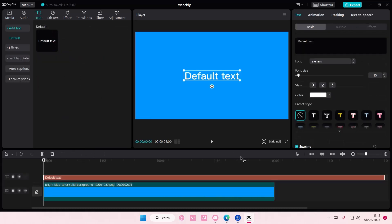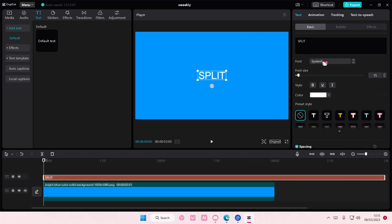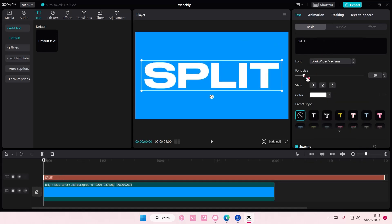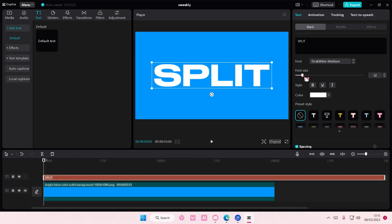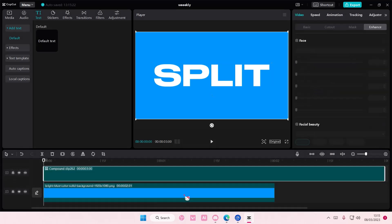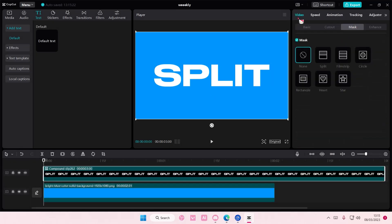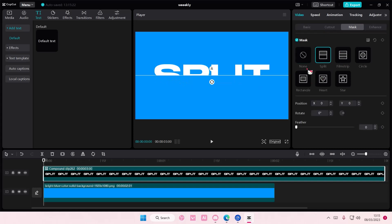text and add in your text. I'm just going to type in the word 'split' and also going to change the font. You don't have to use the same font that I am using. Then I'm going to right click and create compound clip, go to mask under video, and select split.